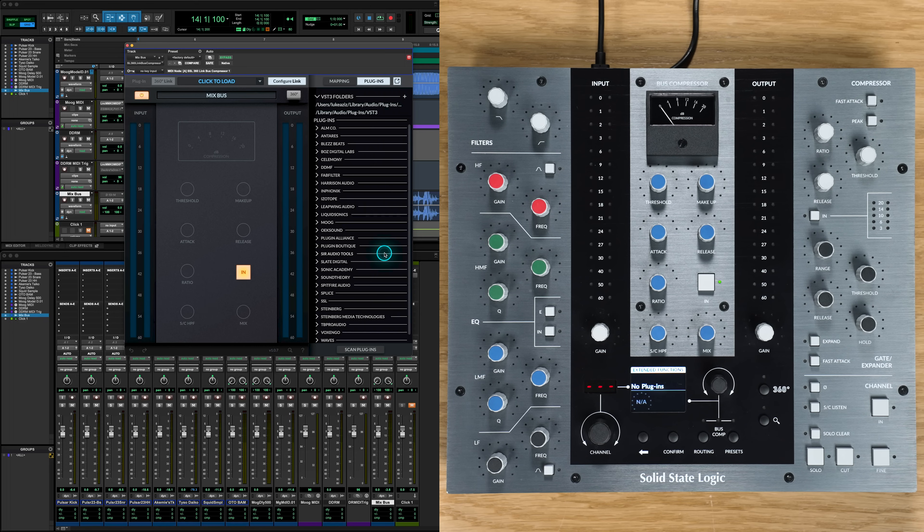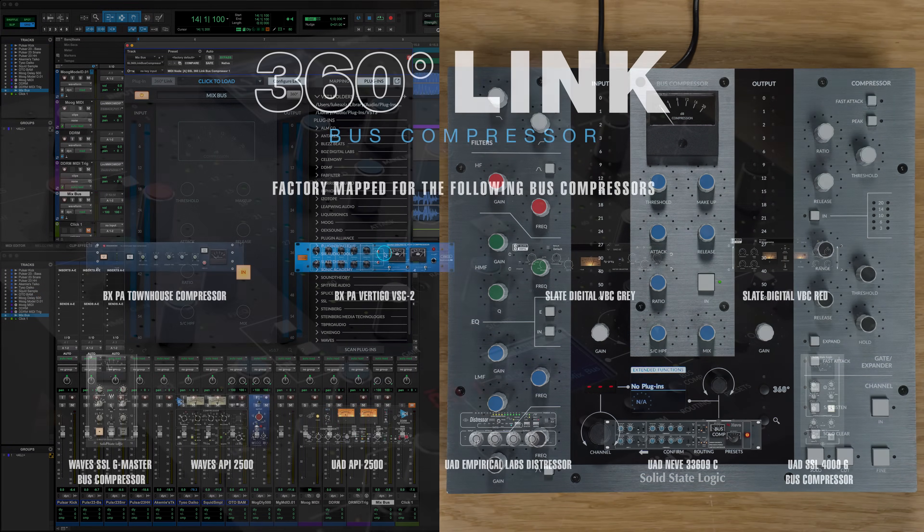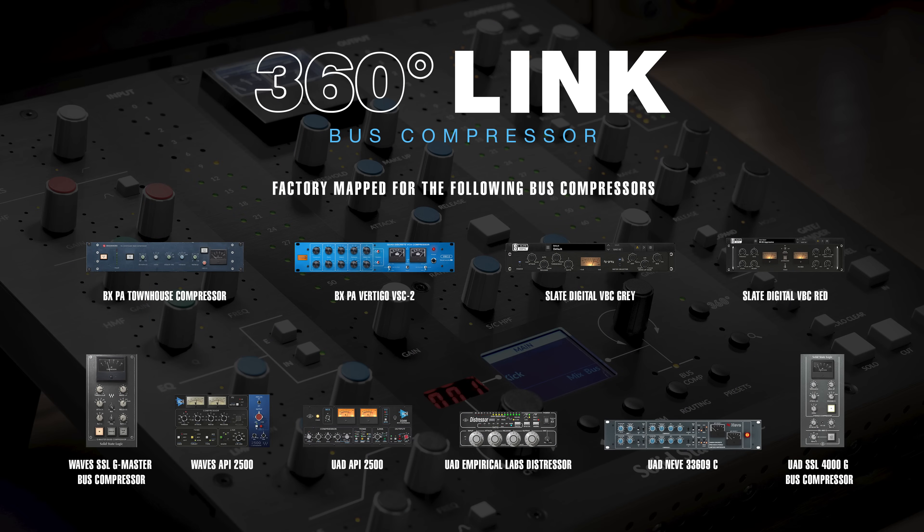With our improvements to the plugin scanning, Link will only rescan the new plugins that you've added. It's worth mentioning that 360Link Bus Comp comes with a selection of factory mappings for Plugin Alliance's BX Townhouse Bus Comp and Vertigo VSC2, Slate Digital's Virtual Bus Compressor FG Grey and FG Red, and WAVES's SSL Comp and API 2500.